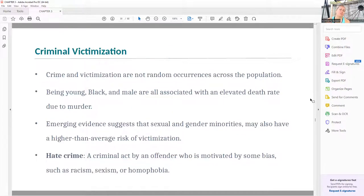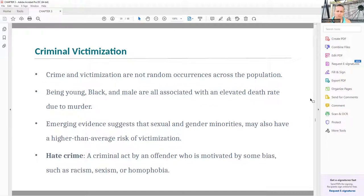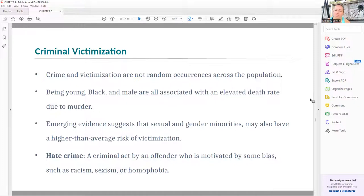The most likely explanation for the high level of violent crime in the United States is a combination of availability of firearms, the general influence of the frontier tradition, and subcultures of violence in larger cities. Crime and victimization are not random across the population — being young, black, and male is associated with elevated death rates due to murder, partly because of the label placed on these individuals. Emerging evidence suggests that sexual and gender minorities also have a higher risk of victimization. Current data indicates that Black trans women are the highest group for victimization in this country, though their data can sometimes fall under 'young, black, and male' categories depending on how gender is reported.